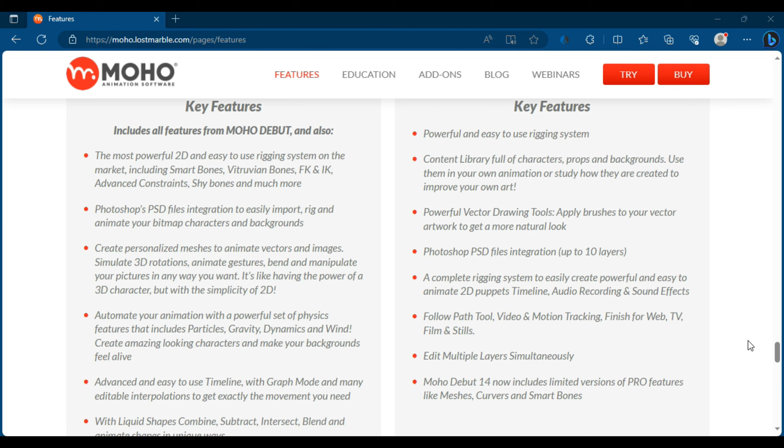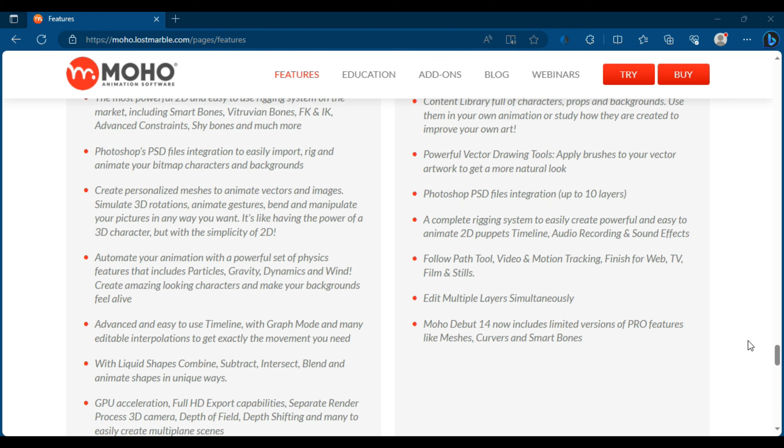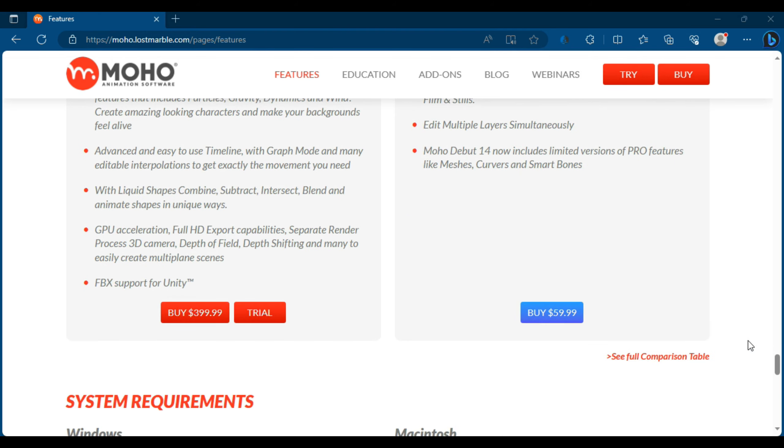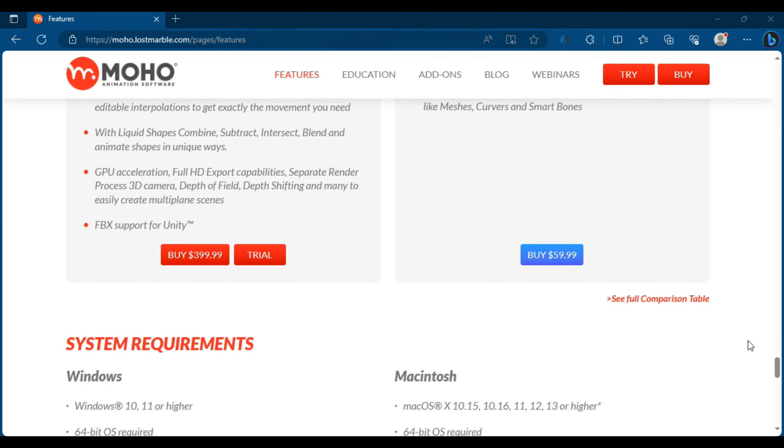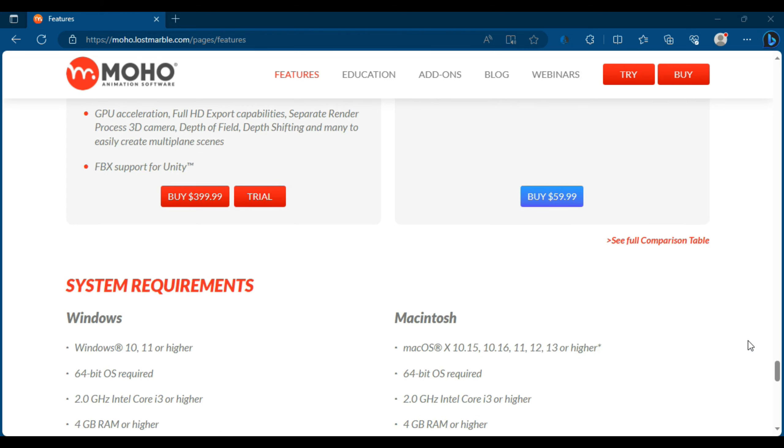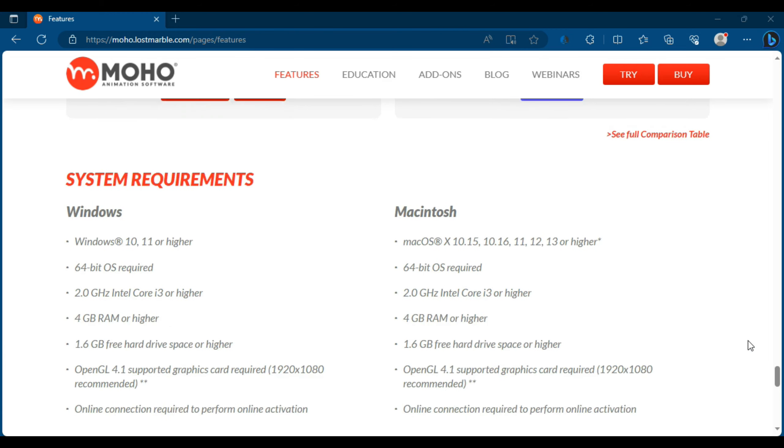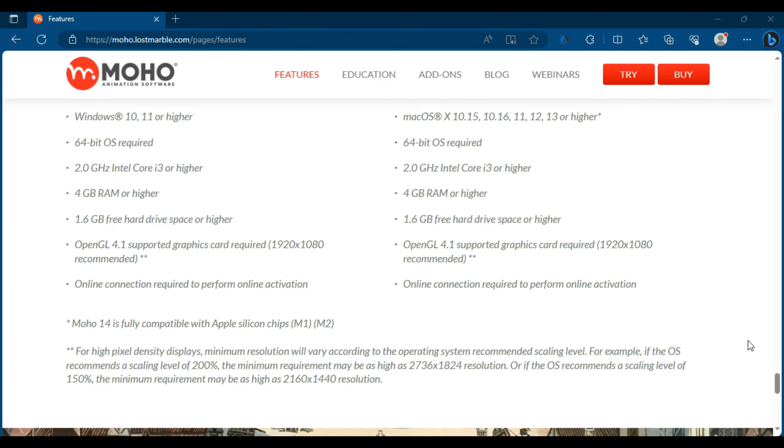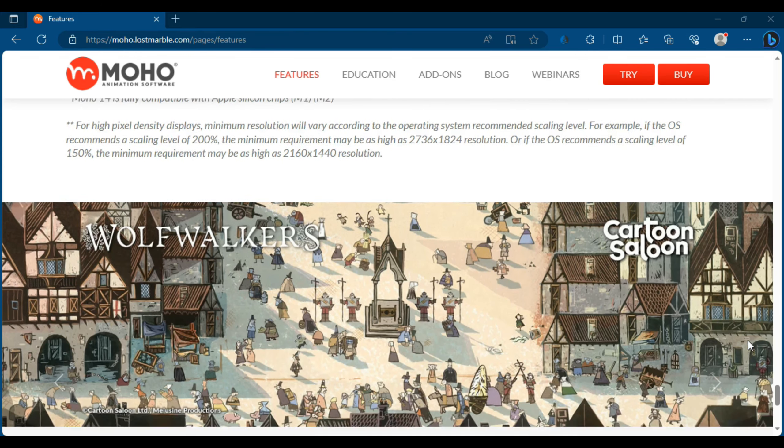Moho Pro 14 is versatile software suitable for professionals and amateurs alike. If you're looking for a powerful tool for creating 2D animation, Moho Pro 14 is an excellent choice.